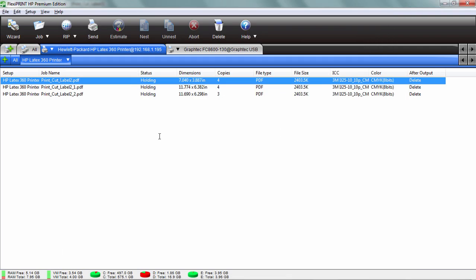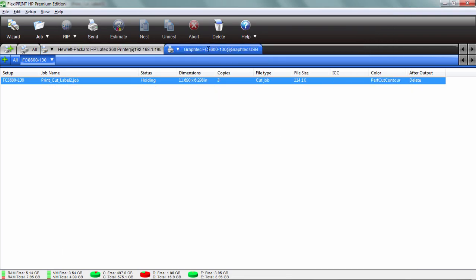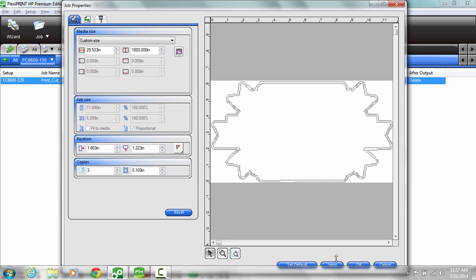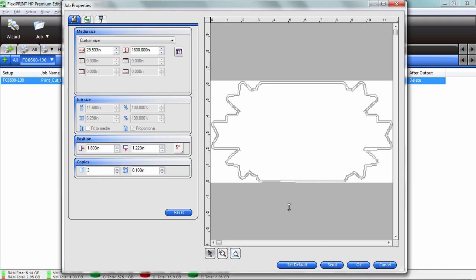When I get ready to cut, click on the cutter tab, double click, and there's my two contour cuts right there. One of them is a contour cut, one's a perf cut. It's just as easy now to take that print right out of your printer, walk over to your cutter, load it up and hit the send button, and everything is very automated.